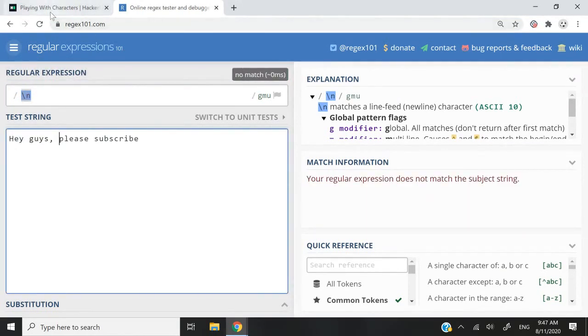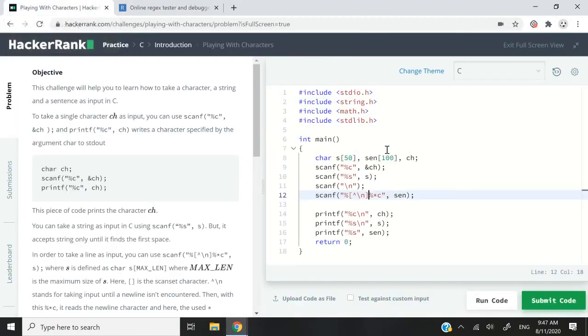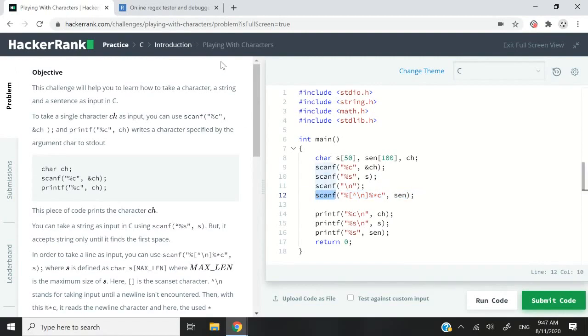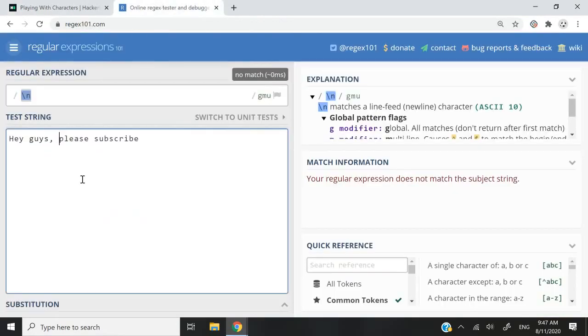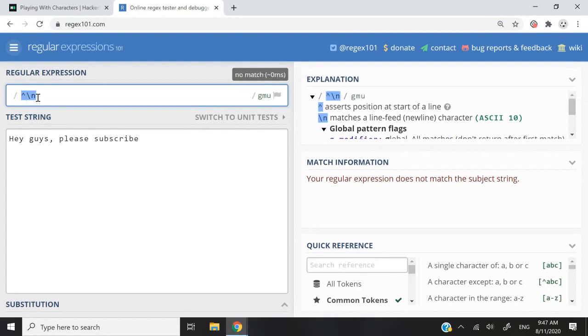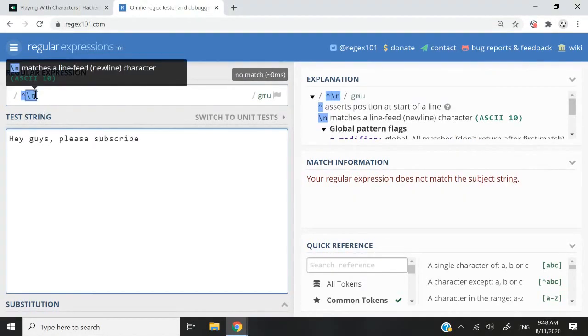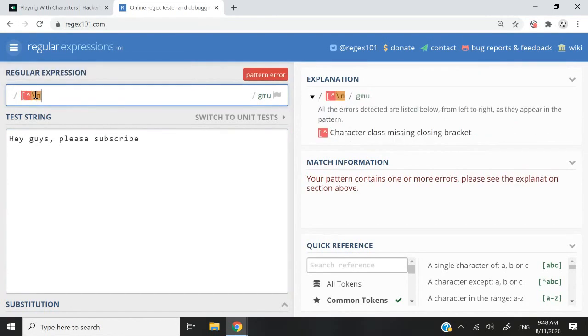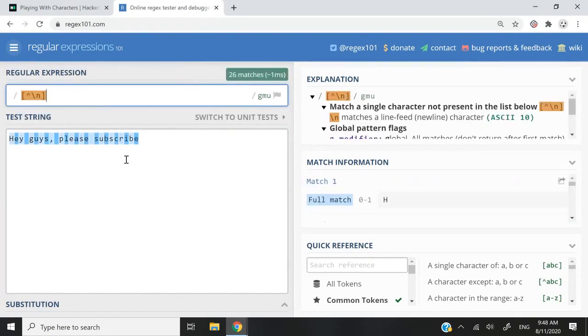So why do we have this caret symbol in our solution? Like I said, we want to read every character until we meet the next line. So if you add the caret symbol right here, it means every character until the next line. So in fact,